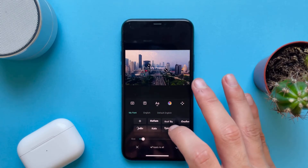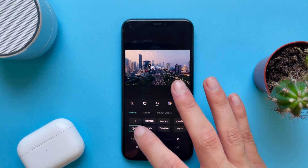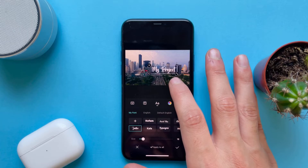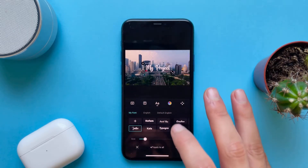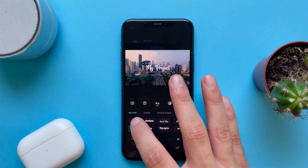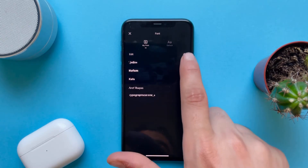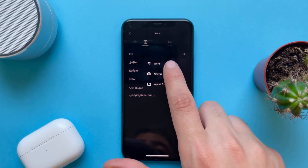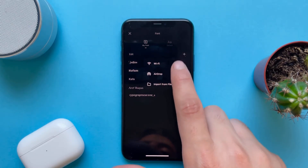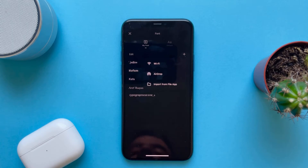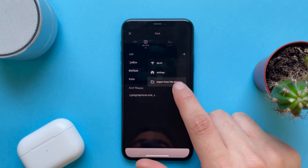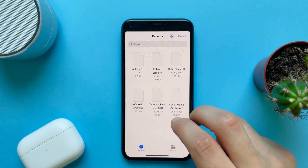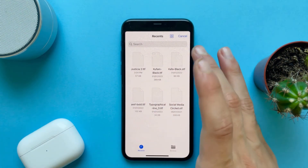You can also add a font from here. Tap Add and you can choose to import via Wi-Fi from another PC, AirDrop from another iPhone, iPad, or Mac, or from the Files app that we just learned.